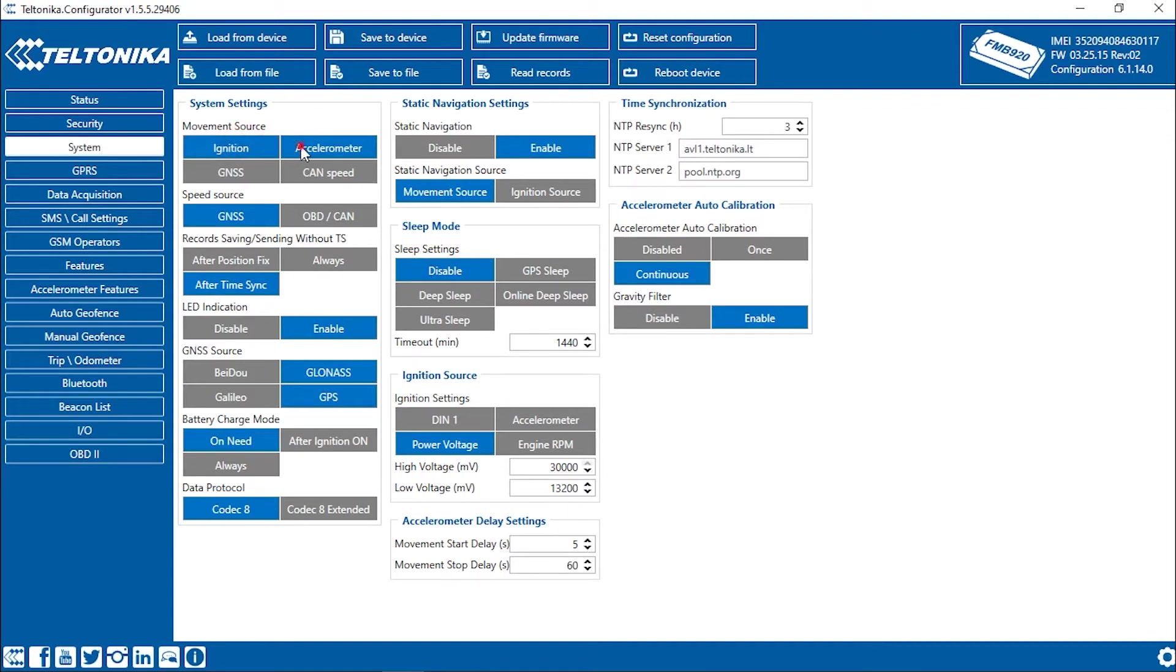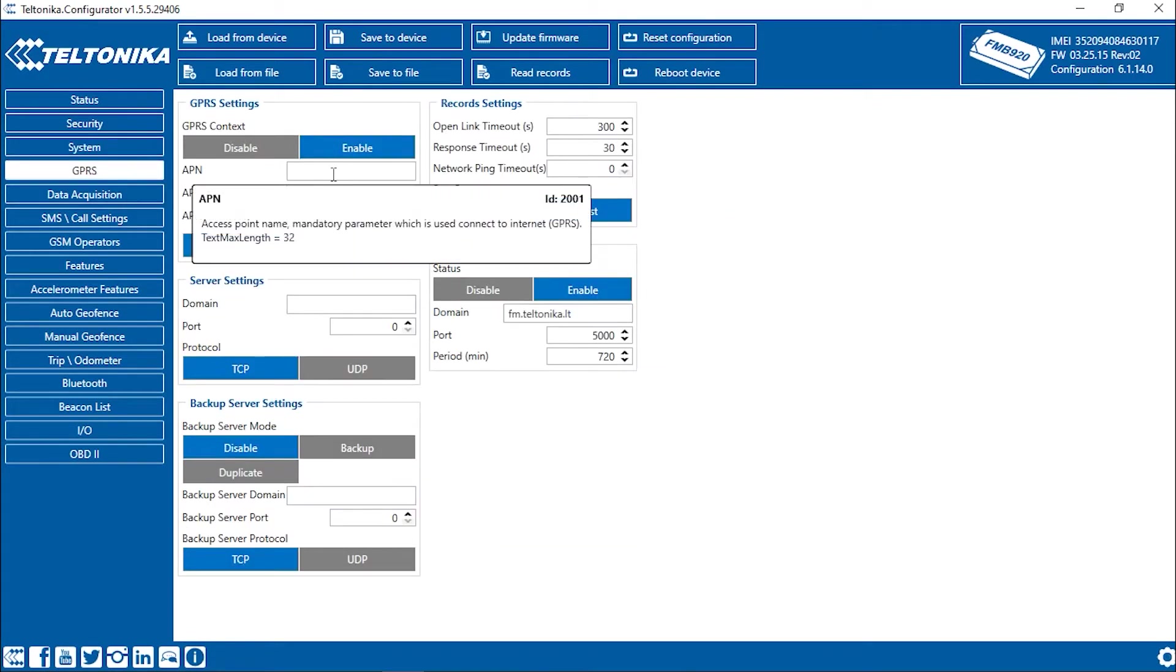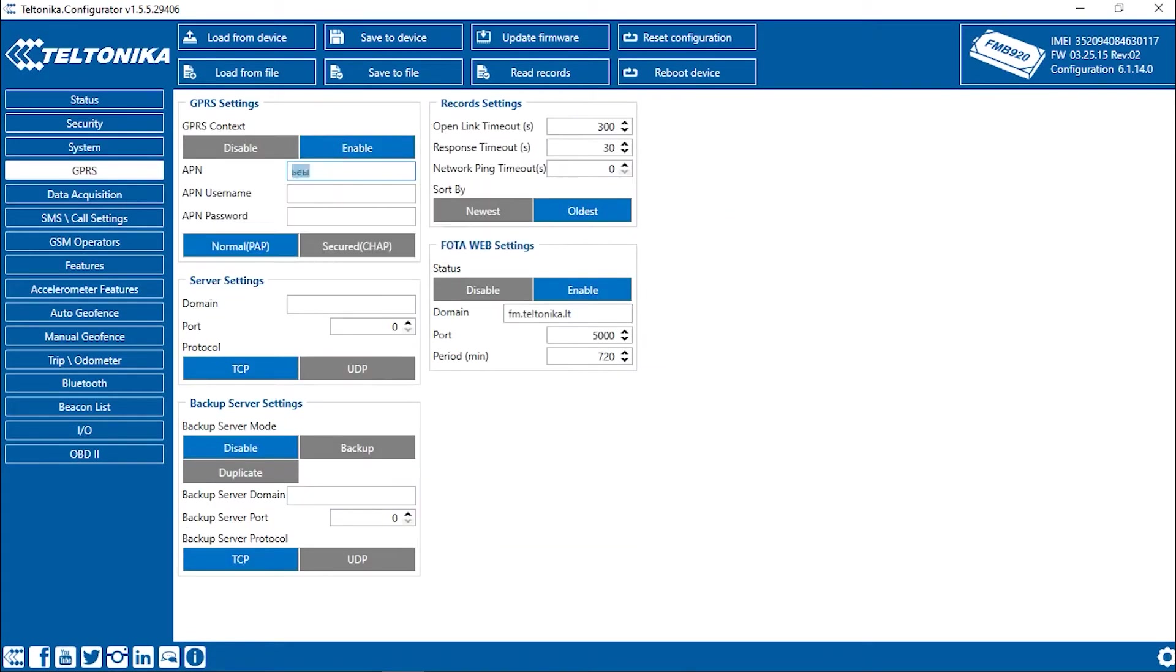Now, let's move to the GPRS tab. Fill in the APN. You can find out your SIM card's APN from your GSM provider.